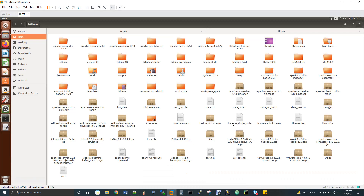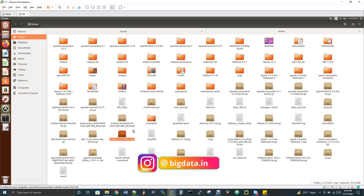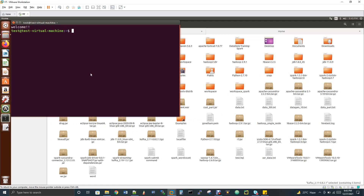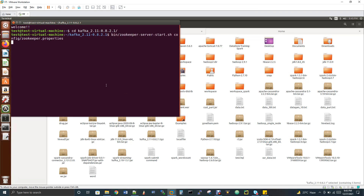Now let's do it practically. I have my Kafka already downloaded, so I'll just extract it. You can use any version of Kafka — I'm using version 2.11. Now I've untarred my Kafka. Open a new terminal, change your directory to Kafka, and then start the embedded ZooKeeper inside the Kafka folder. Just copy this command and execute it.